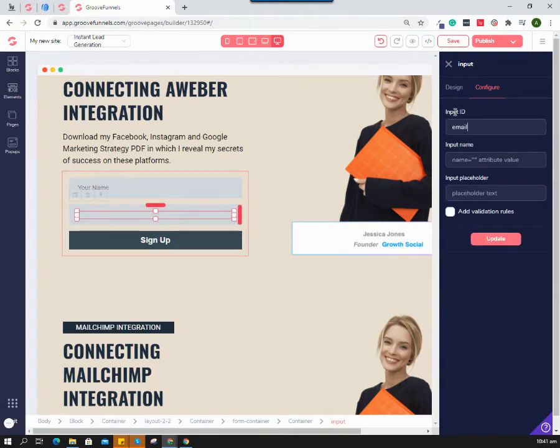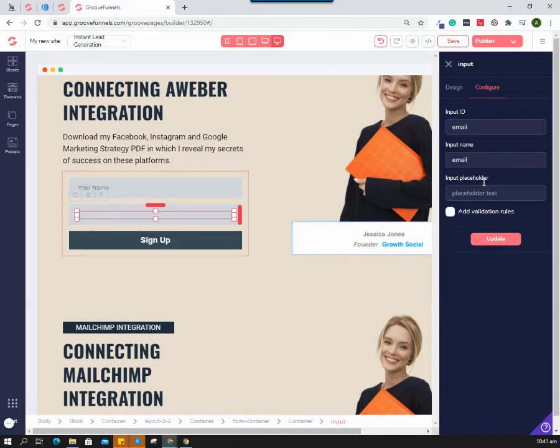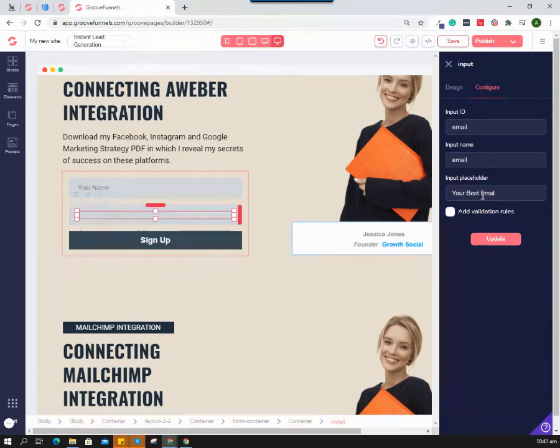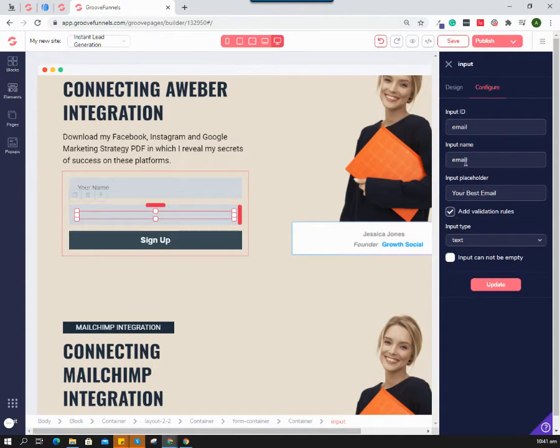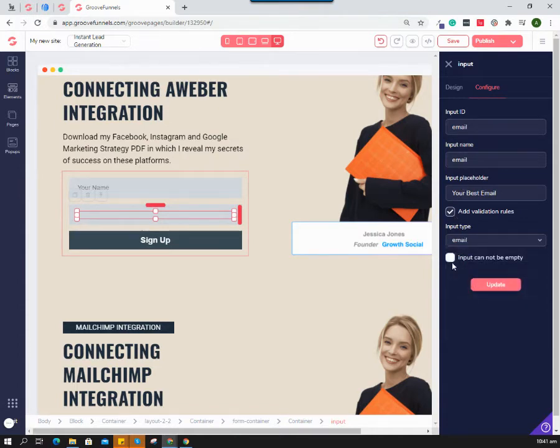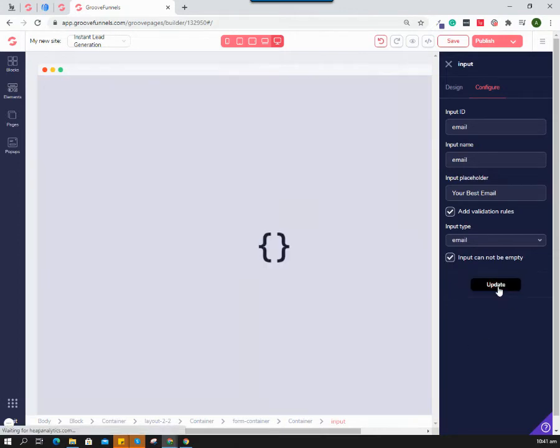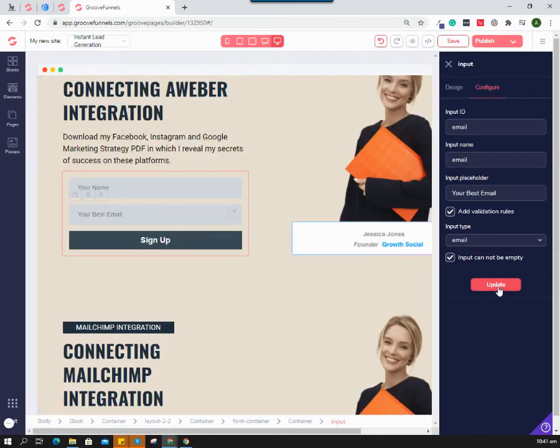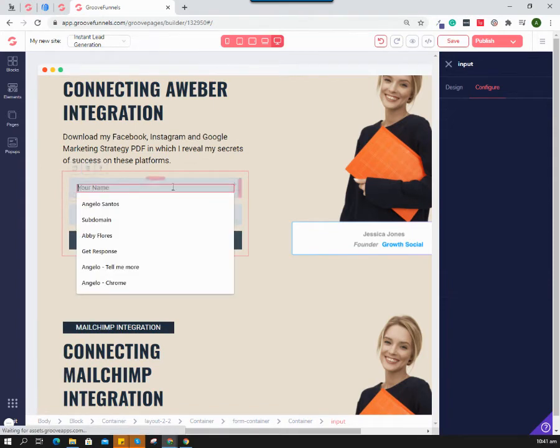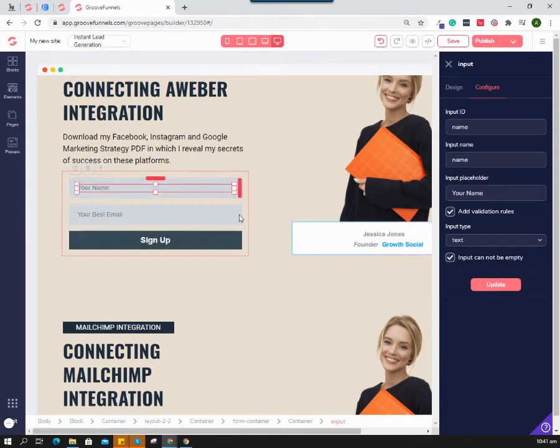Next is the email field. Put 'email' on the input ID and also 'email' for the name. The placeholder is 'your best email' or something you'd like. Add validation rules - select email type and cannot be empty. Hit update.